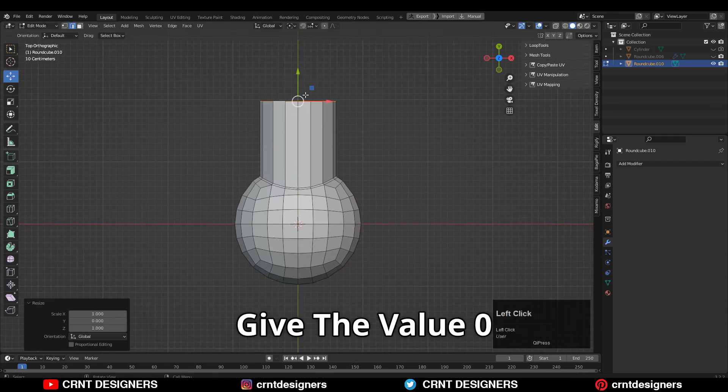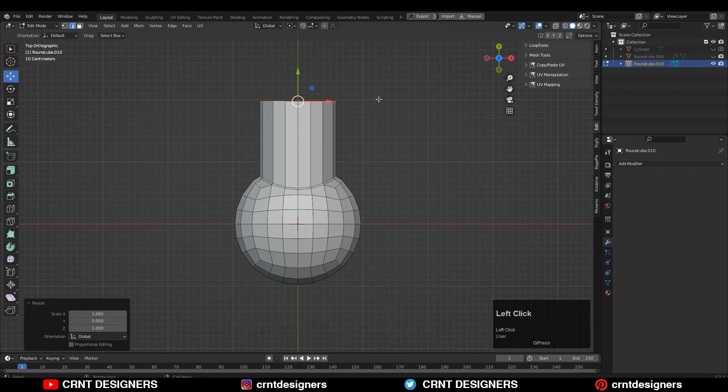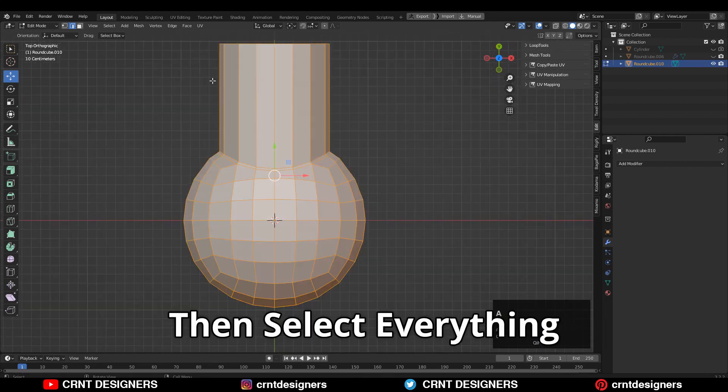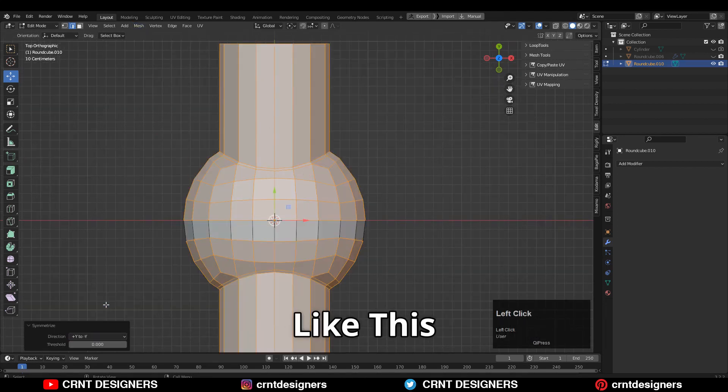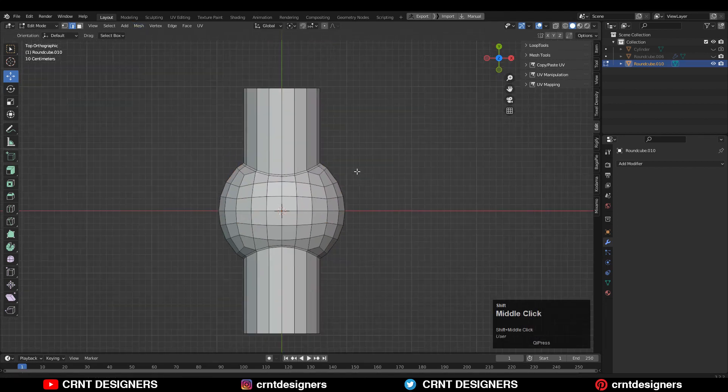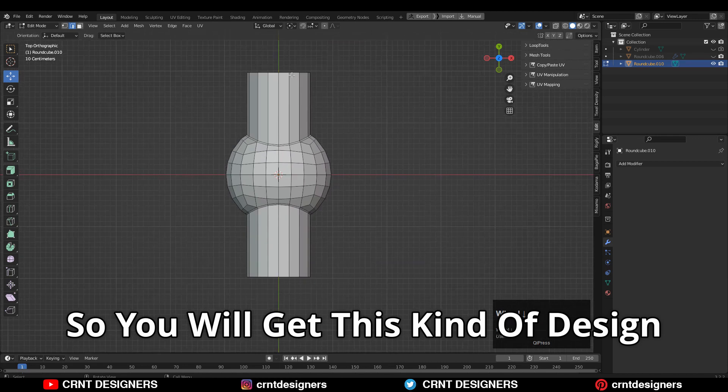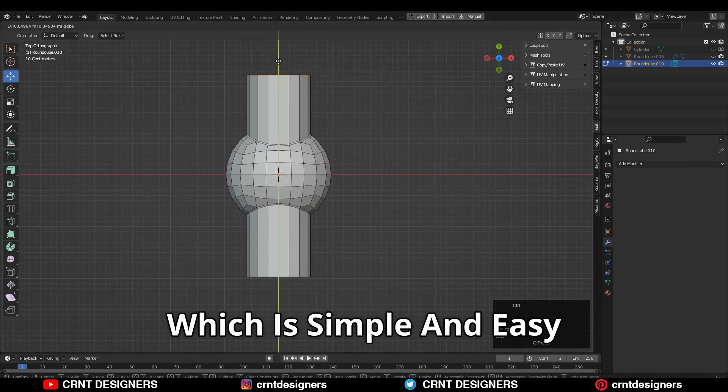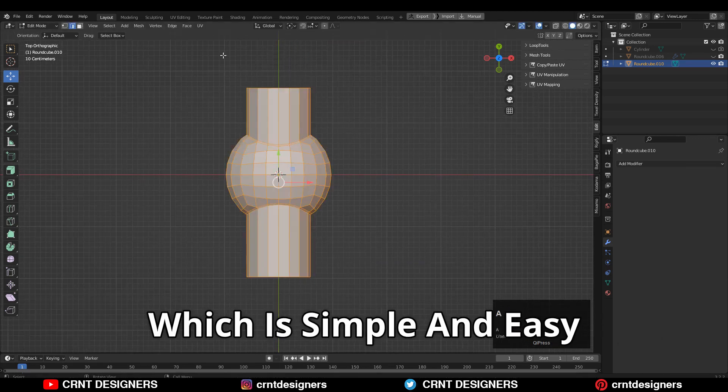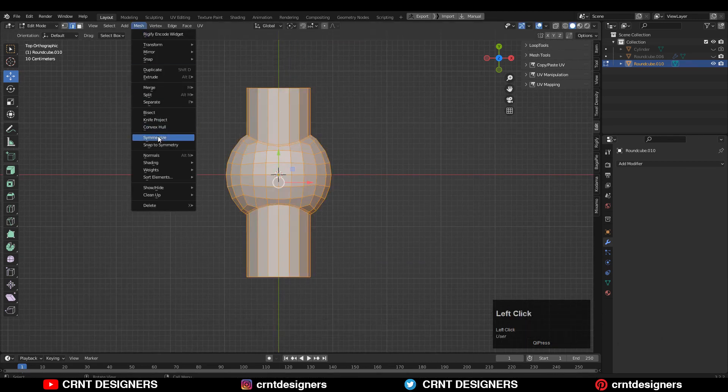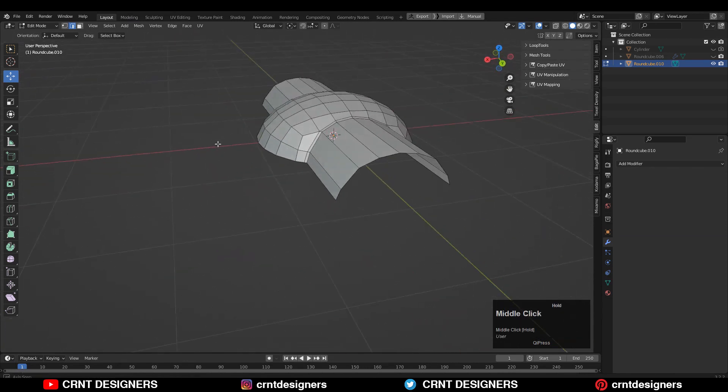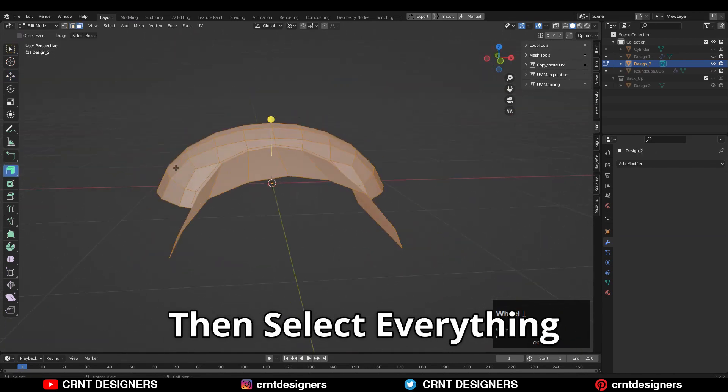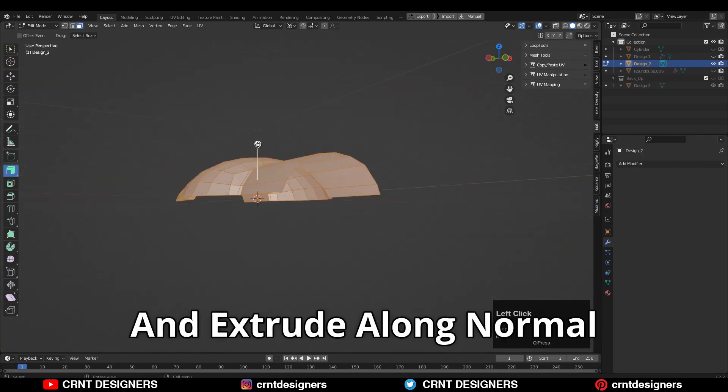Then select everything and take the symmetry like this, so you will get this kind of design. It's very simple and easy. Now we just need to add some more loop cuts.